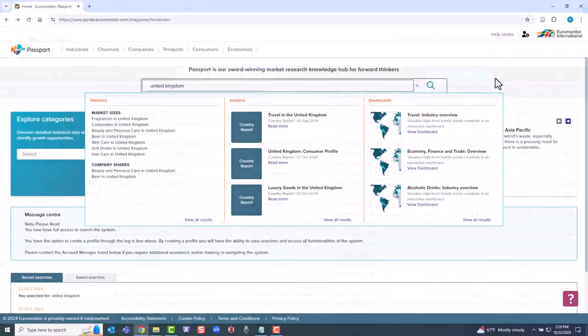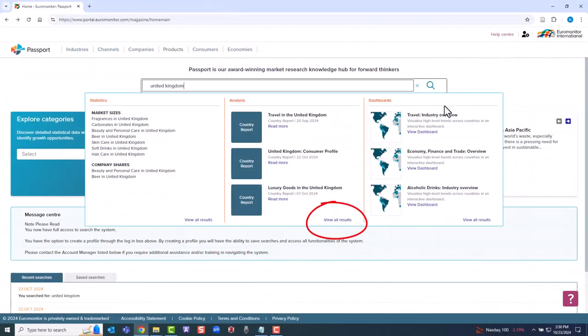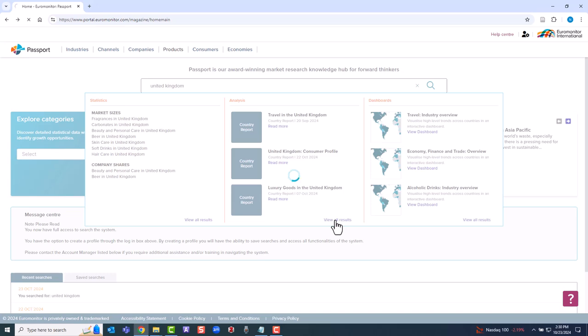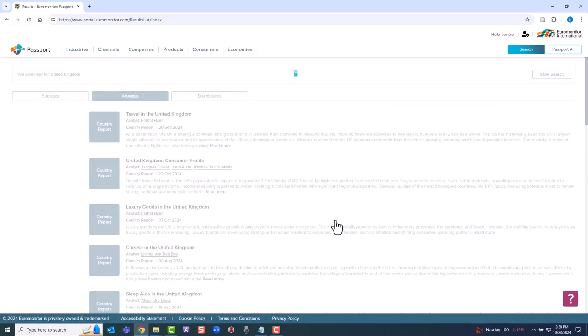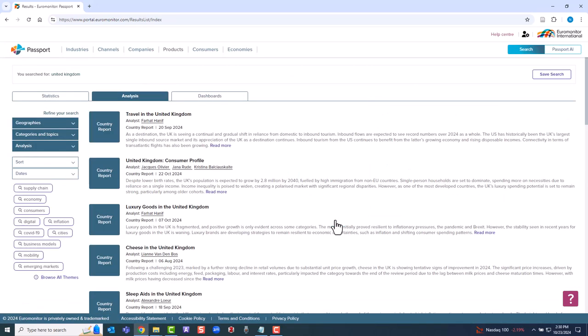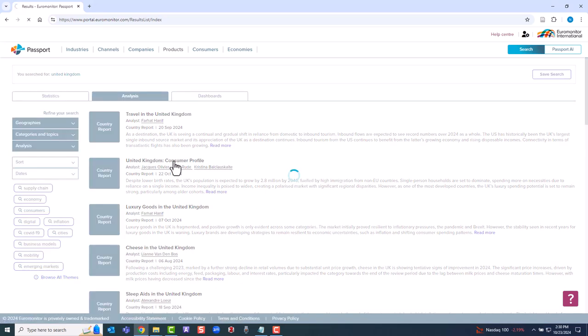We'll next click on Analysis, View All Results. This is where you find detailed market research reports for a country. For this example, we'll select the report entitled United Kingdom Consumer Profile.